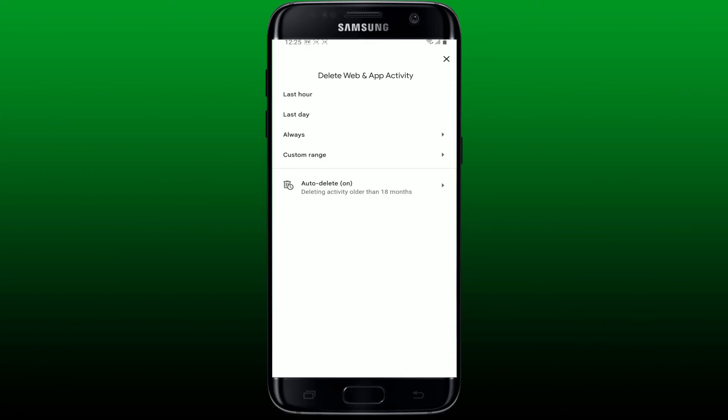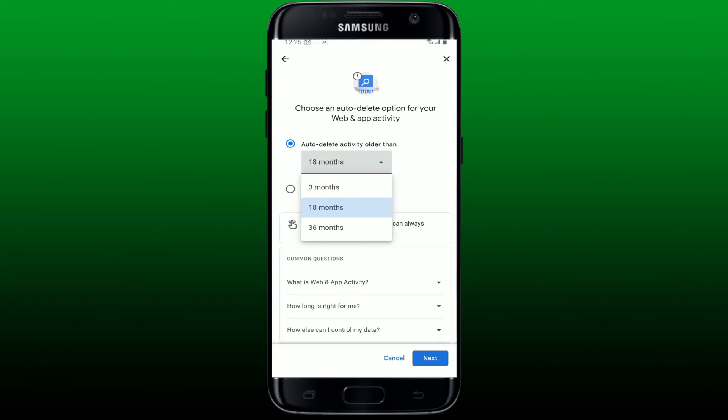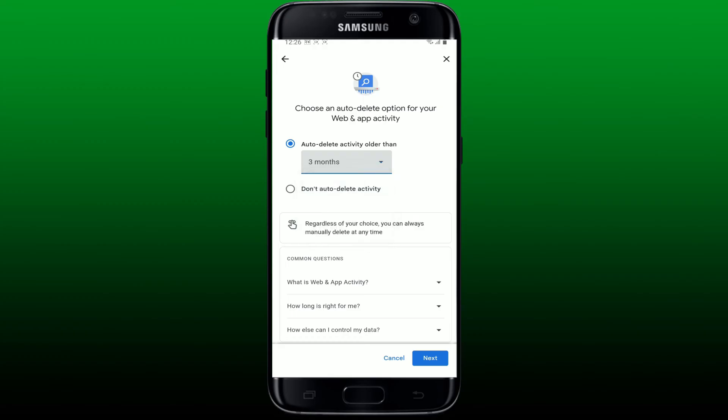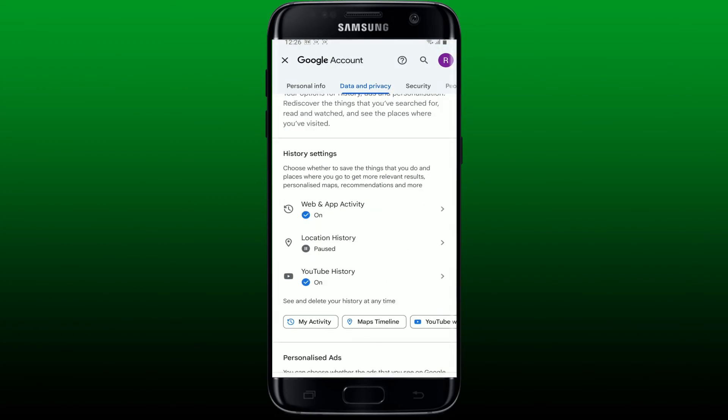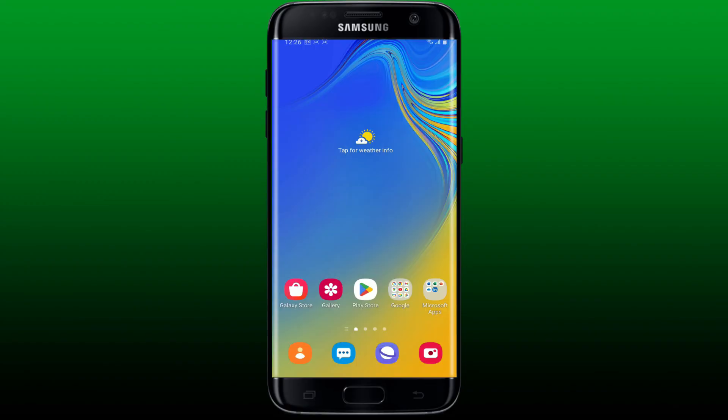You can also use the button to enable 'Auto Delete'. Select the time range in order to delete the activity that is older than your preferred time, and tap 'Next' at the bottom right.